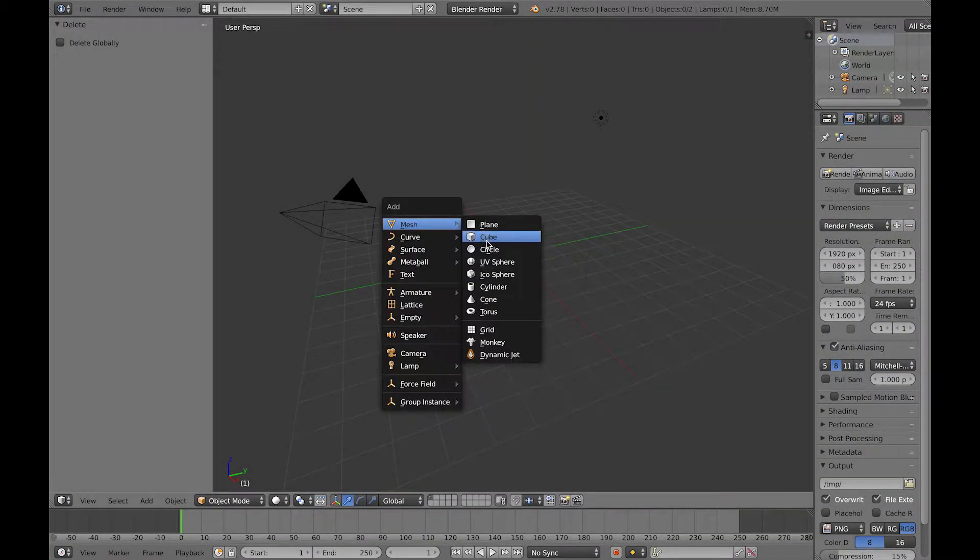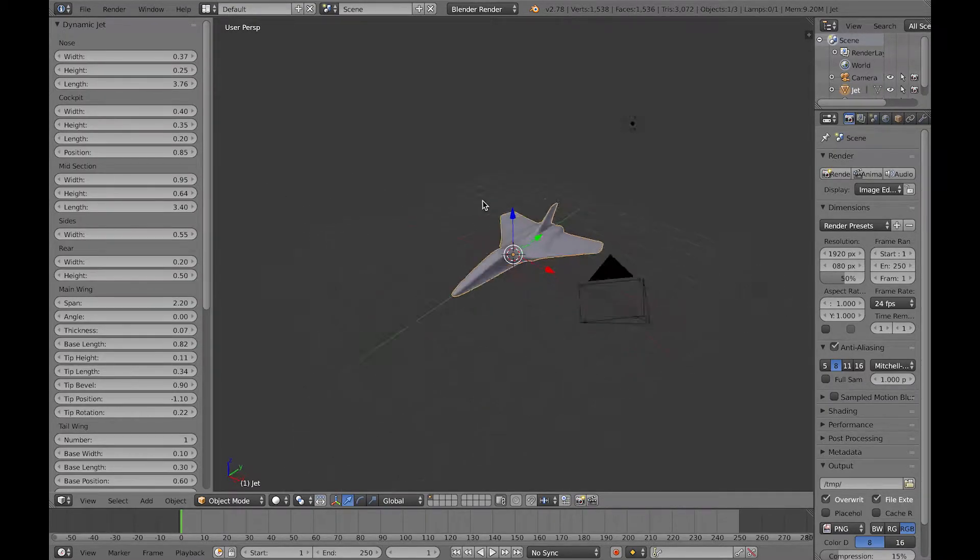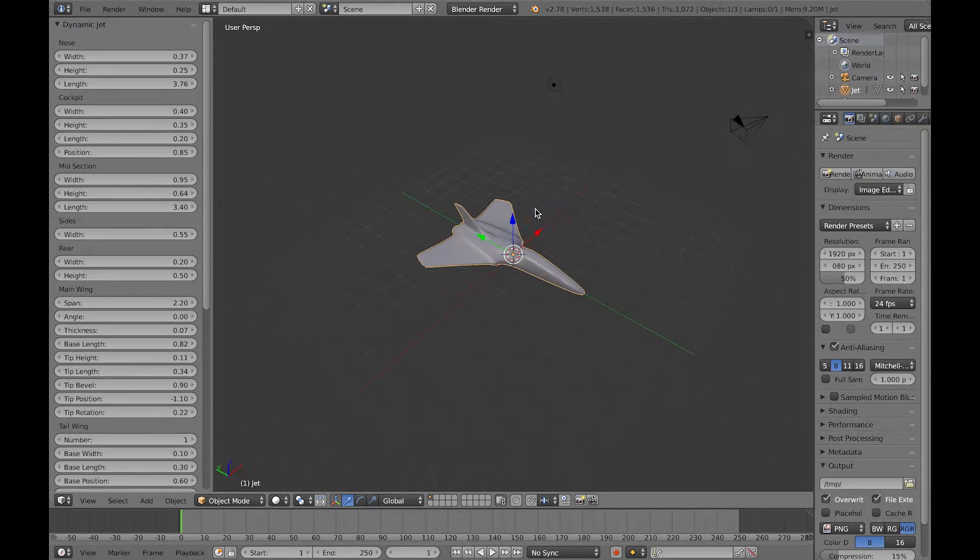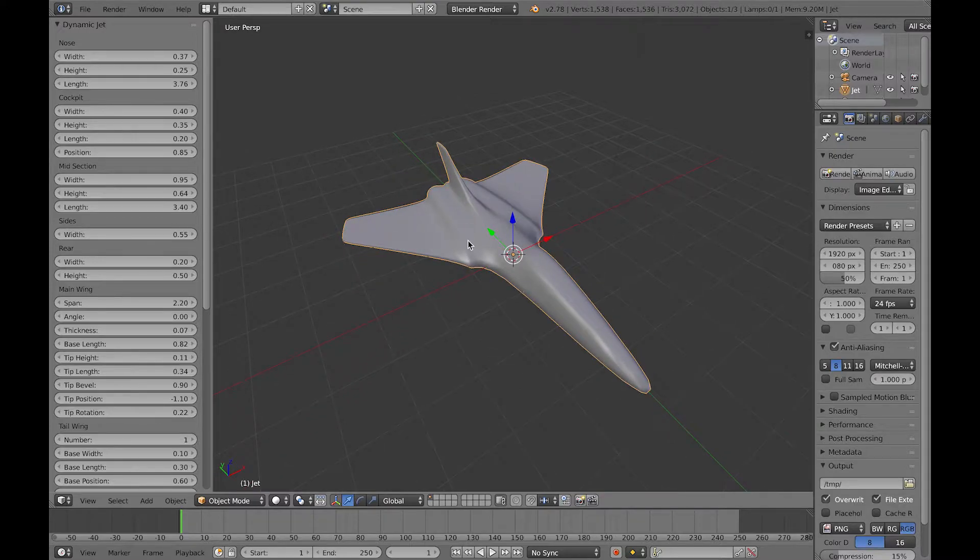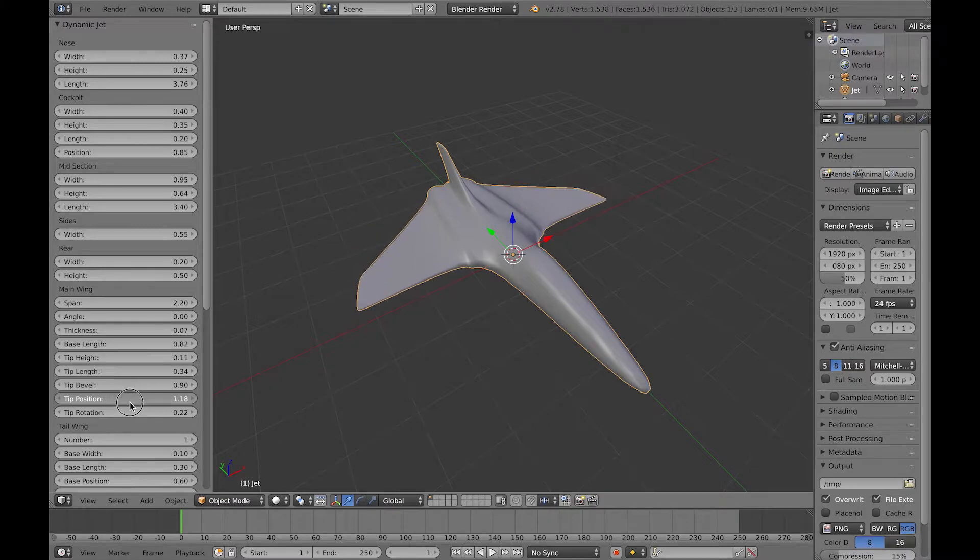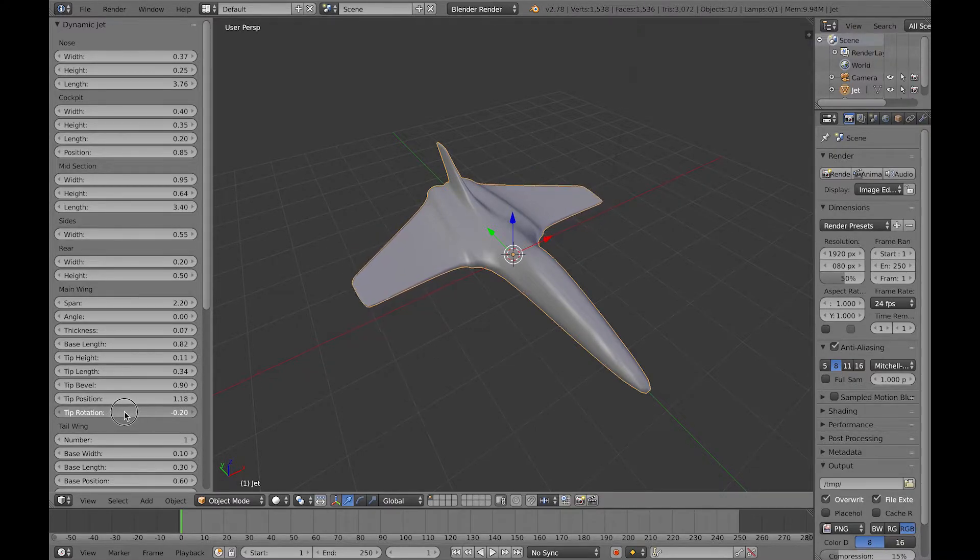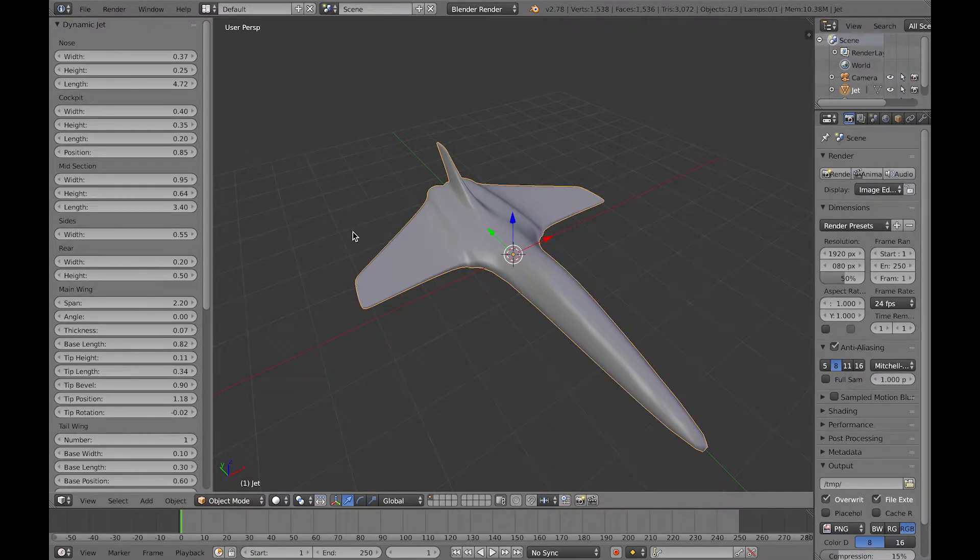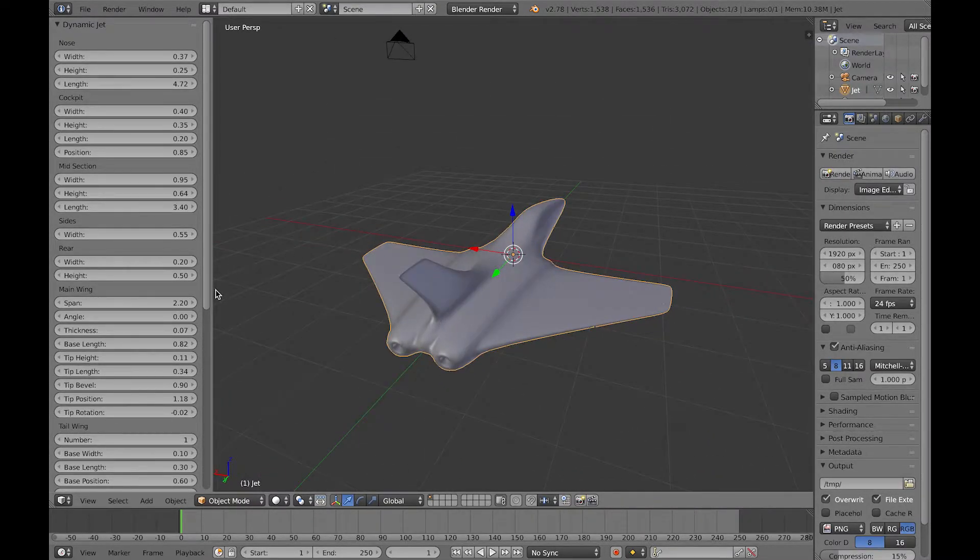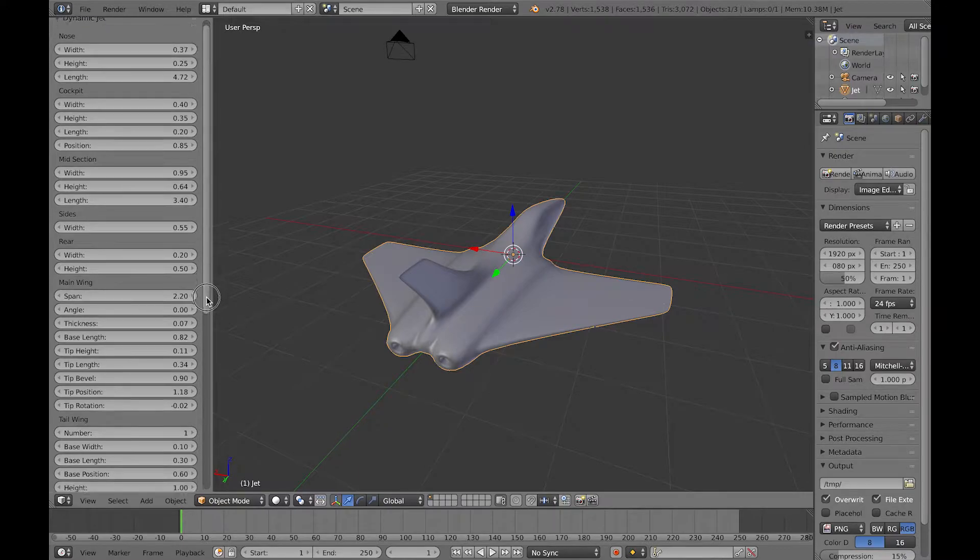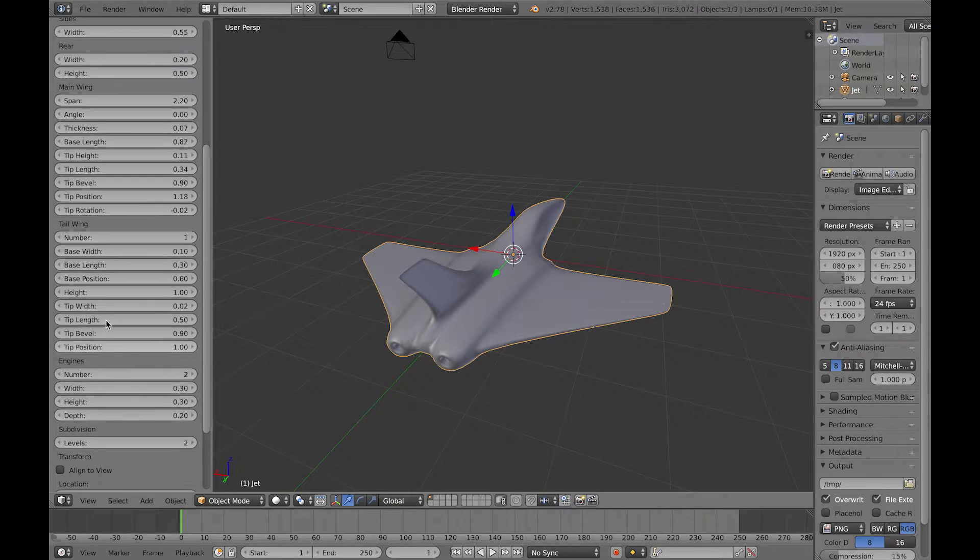Hello there, today I'd like to show you a plugin I've written that adds what I've called a dynamic jet to your scene, which you can configure with a range of parameters to quickly mock up concepts for jet planes and skip the laborious side.